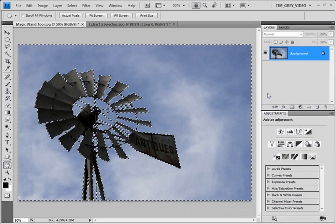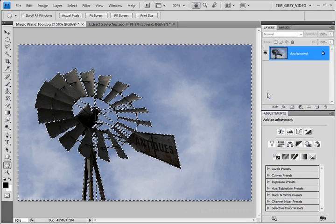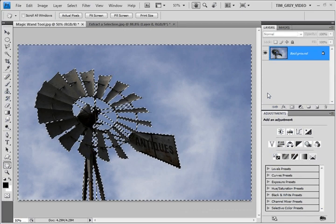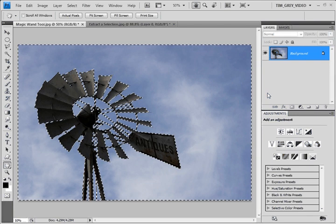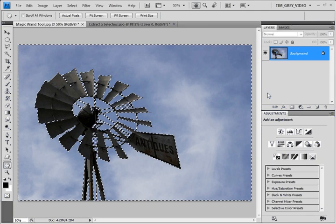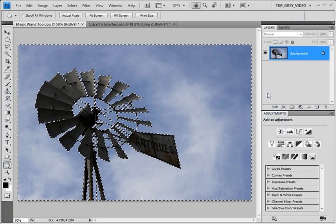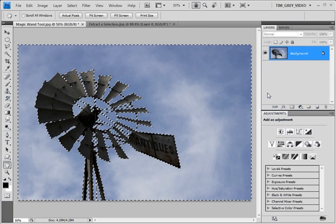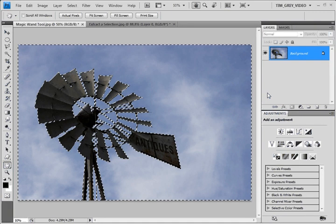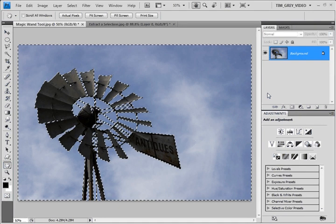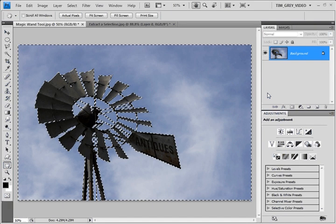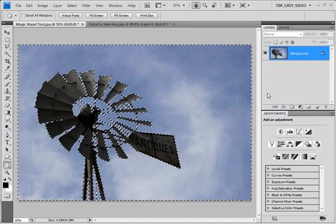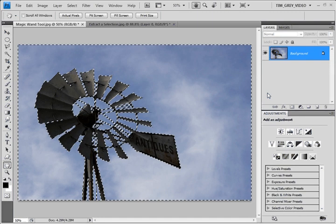I consider the ability to create selections of the utmost quality to be among the most important skills to have when it comes to optimizing your images in Photoshop. That's because selections enable you to access a wide variety of very advanced adjustments to your images.